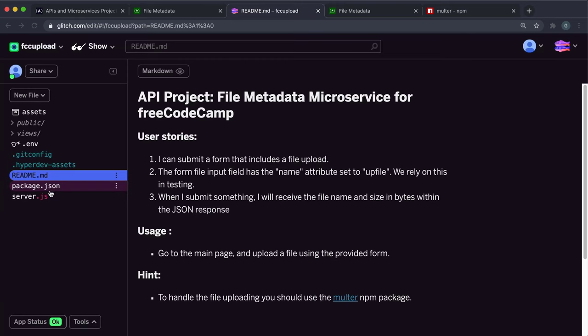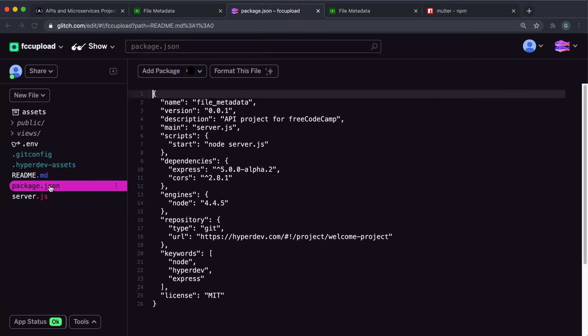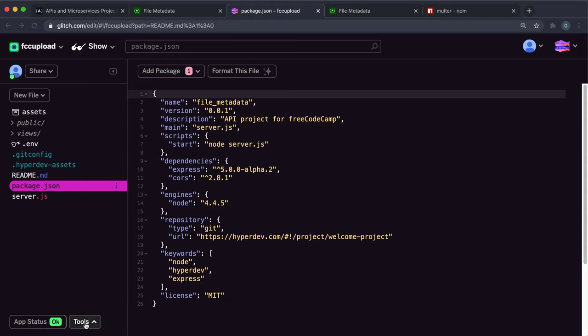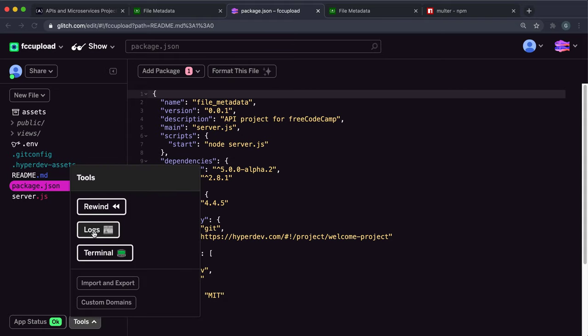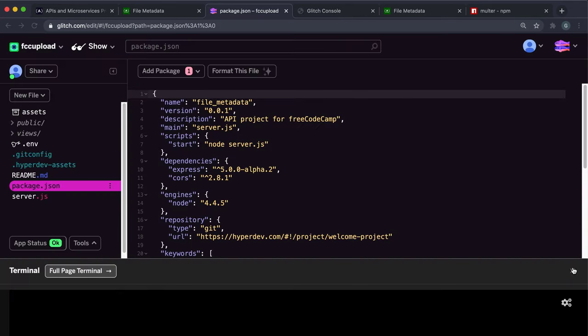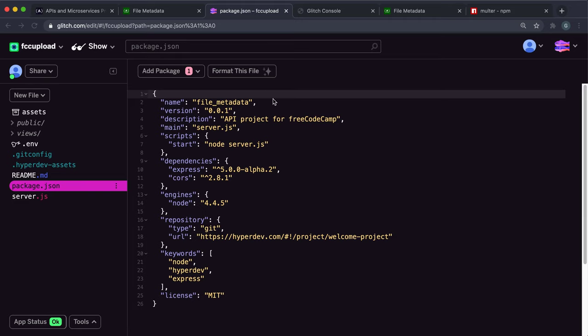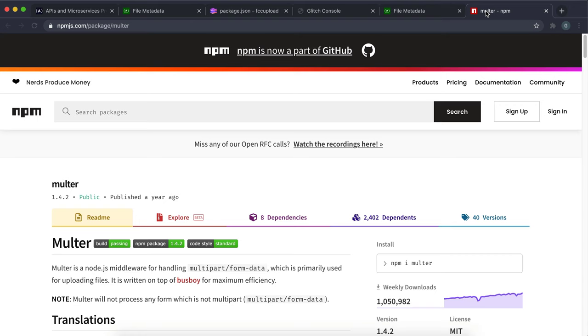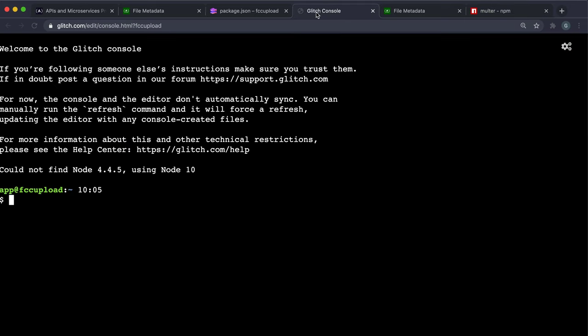The first thing you want to do is look in package.json - multer hasn't been installed by default. So we need to install it. Click tools and then terminal here. I'm going to open this up in a new page. Our first step is to install multer so we can use it. The package name is just multer, so do npm install multer and press enter.